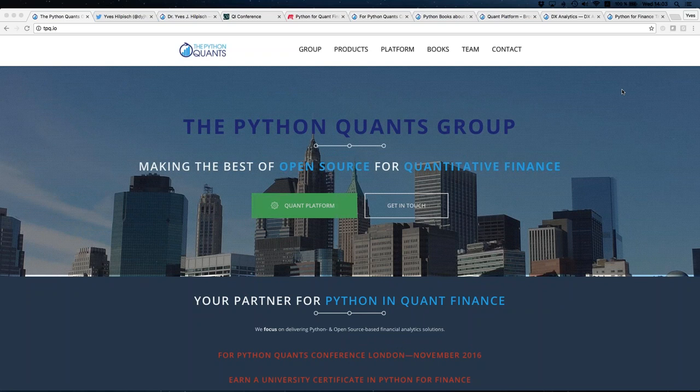Hello everybody, welcome to today's webinar. My name is Yves, I'm founder and managing partner of the Python Quants. I'm happy that so many of you have signed up today on such short notice. At the beginning of the week, I thought it would be a good idea to make a webinar about Bitcoin, blockchain, and a little bit about hashing and encryption, which are important technological concepts when it comes to blockchain and Bitcoin technology.